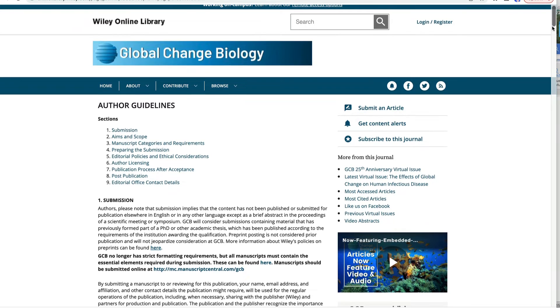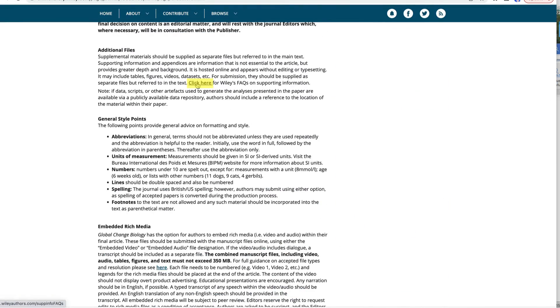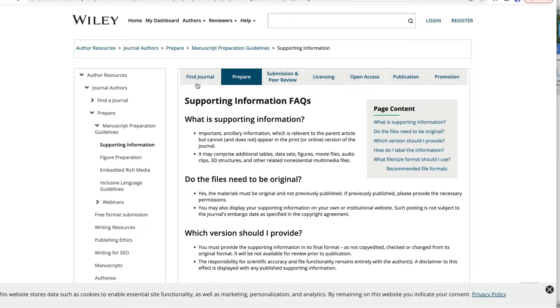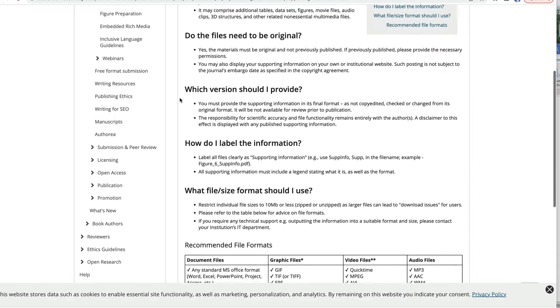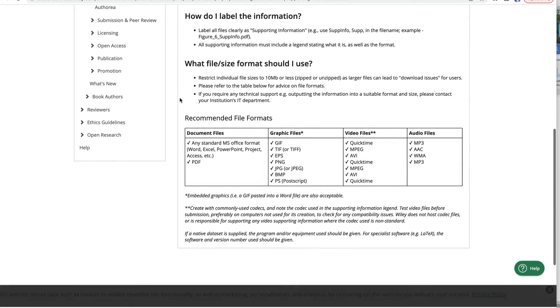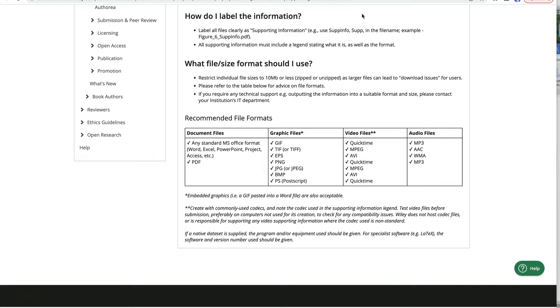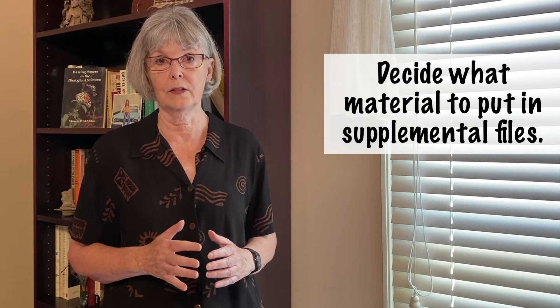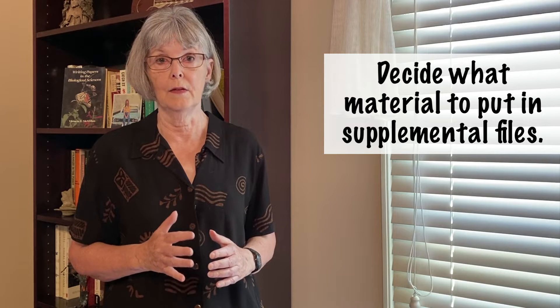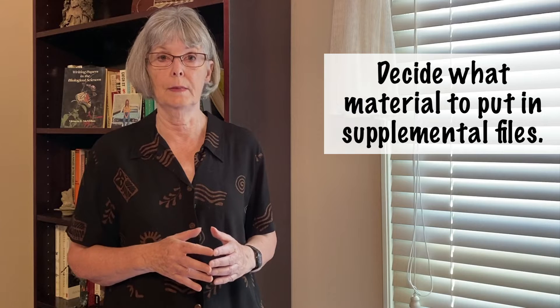Start by checking author instructions for your target journal because each journal has its own standards. What you need to know is what types of material are acceptable and what file types you should use to submit your information. This journal tells authors to put important but ancillary information in supporting information files and that the material should be original and not published elsewhere.